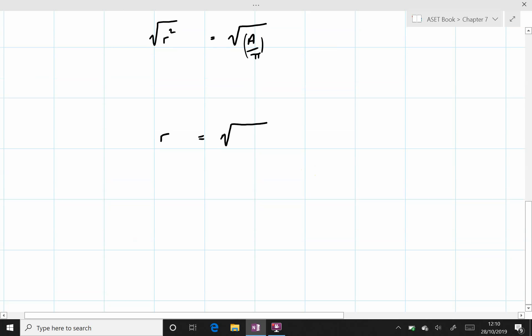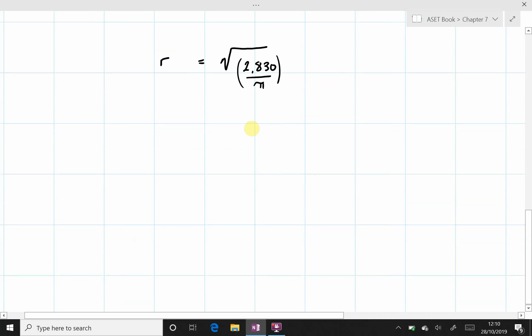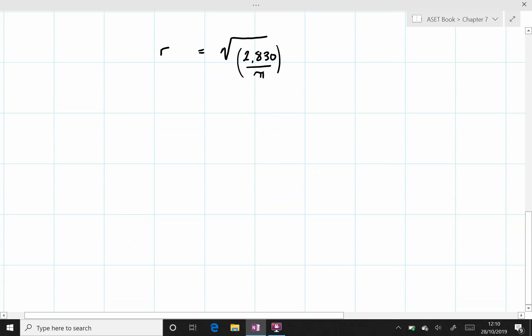So the square root of 2,830 divided by π. Again, I recommend put this division inside brackets, work it out, and then take the square root.